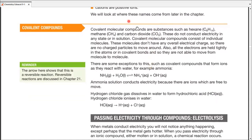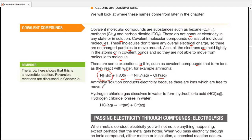Covalent compounds are made by sharing of electrons. They do not conduct electricity in any state or solution — they consist of individual molecules with no electrical charge. All electrons are tightly bound in atoms or covalent bonds. However, some covalent compounds form ions when they react with water. For example, ammonia dissolved in water forms positive and negative ions that are free to move, so ammonia solution conducts electricity. Similarly, hydrogen chloride gas dissolves in water to form hydrochloric acid, composed of positive and negative ions — so it also conducts electricity.